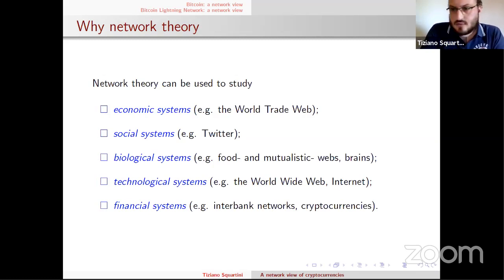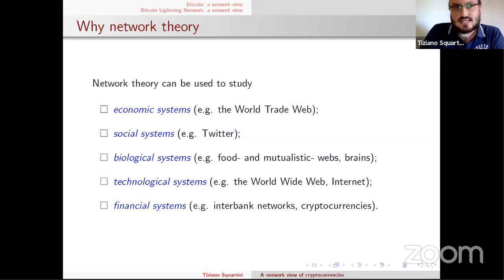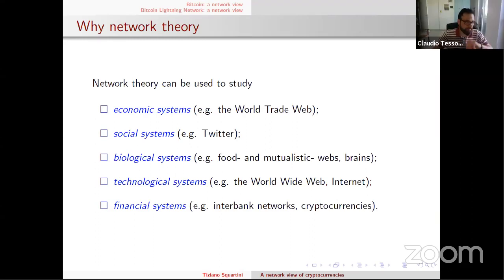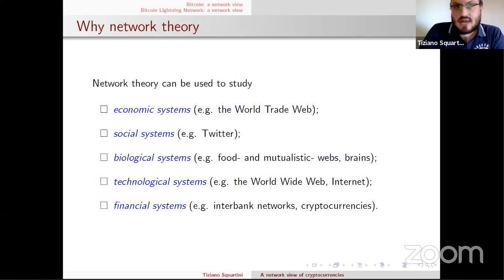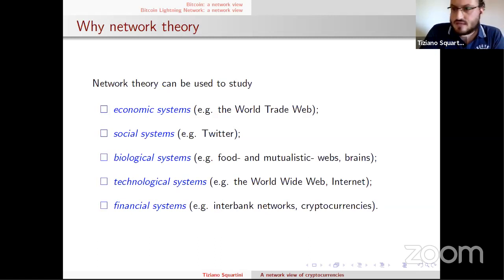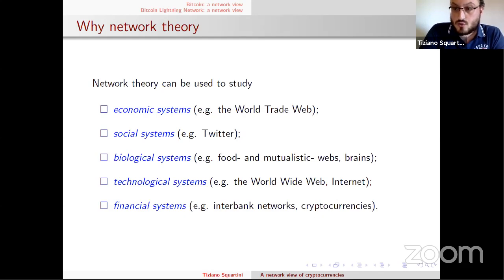We decided to apply network theory to the study of these systems because network theory has been proven quite successful in describing several real-world systems — natural systems, ecological networks, biological networks — but also socioeconomic systems. One of the most successful applications has been to financial systems, such as interbank networks, including research on network reconstruction and detection of early warning signals.